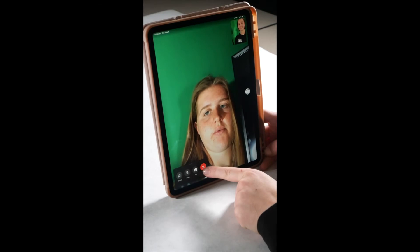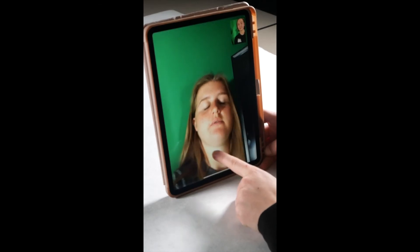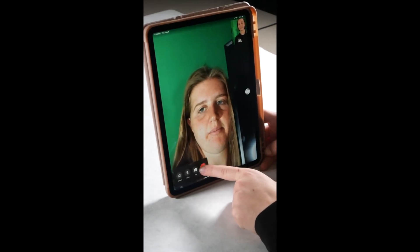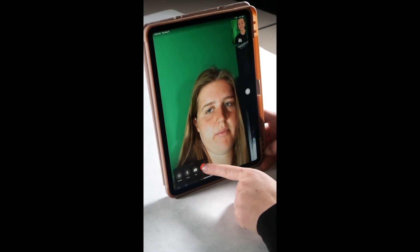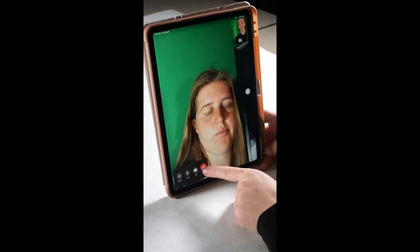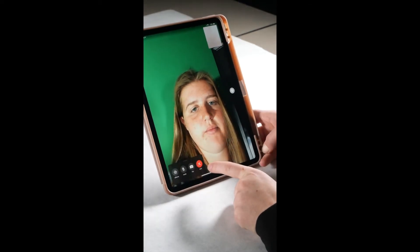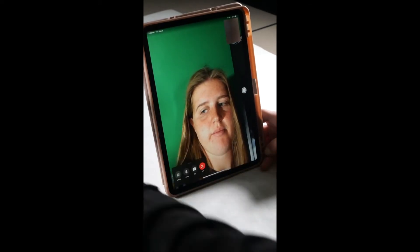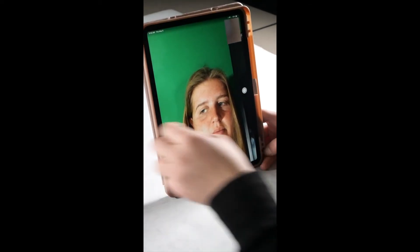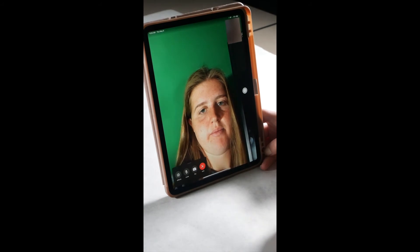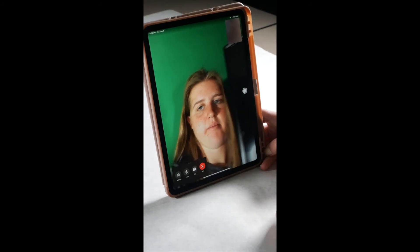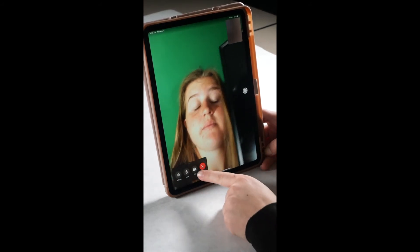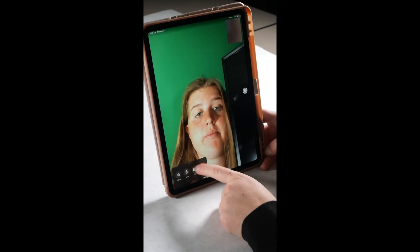To the left of this icon is the camera flip icon. This icon flips the camera. Now your caller can see your surroundings instead of your face. Press this icon again to go back to your face.